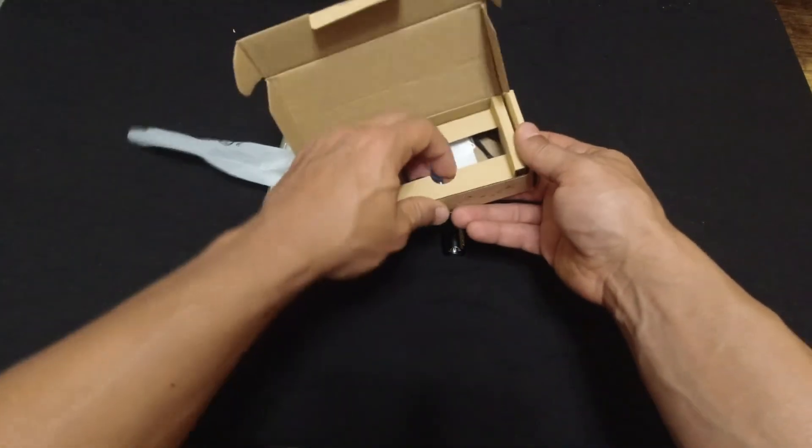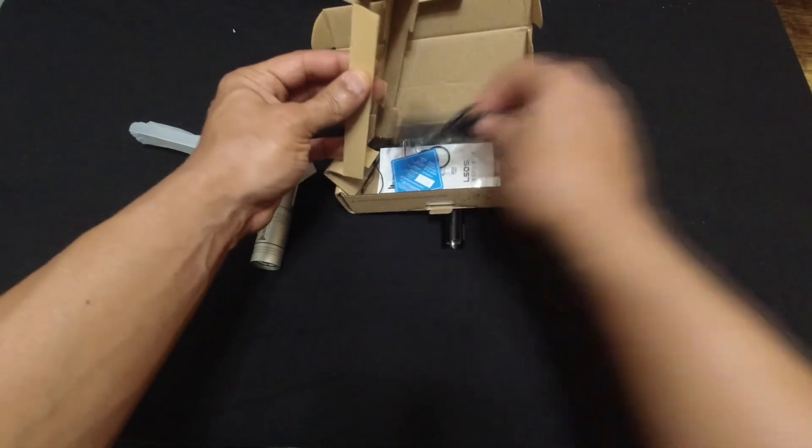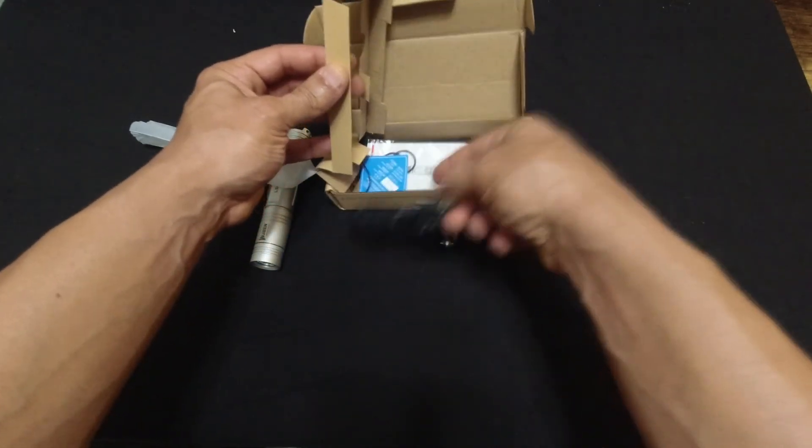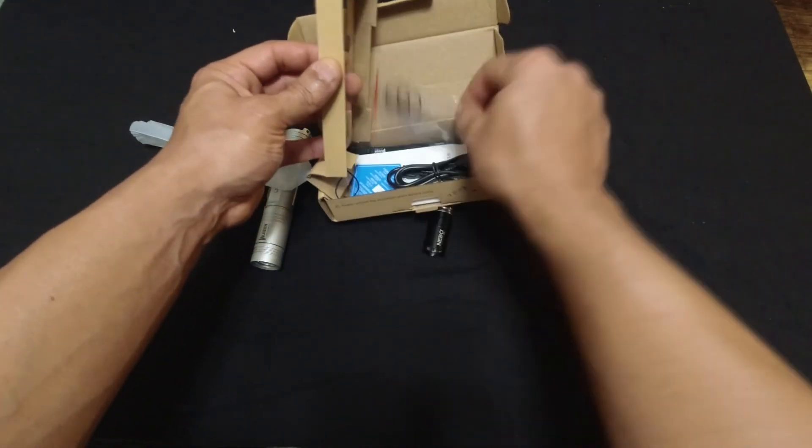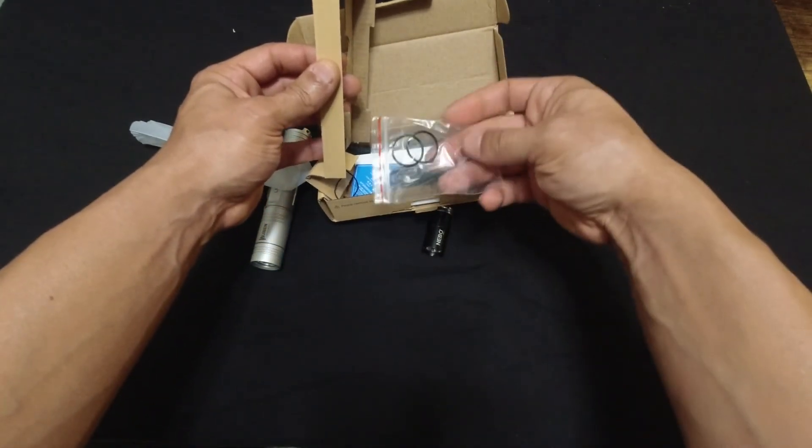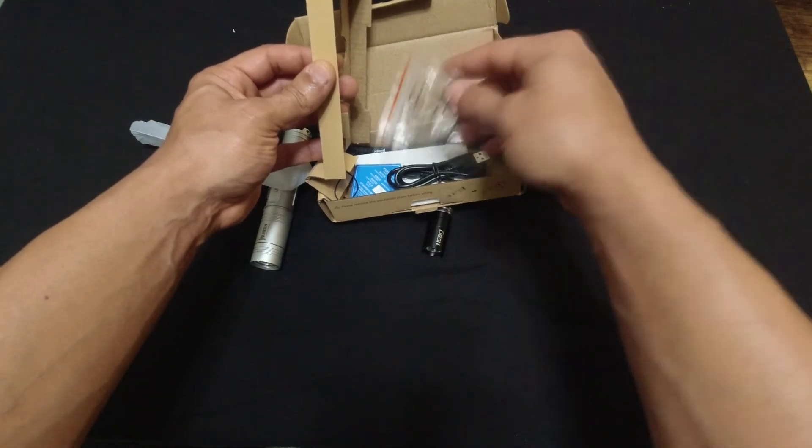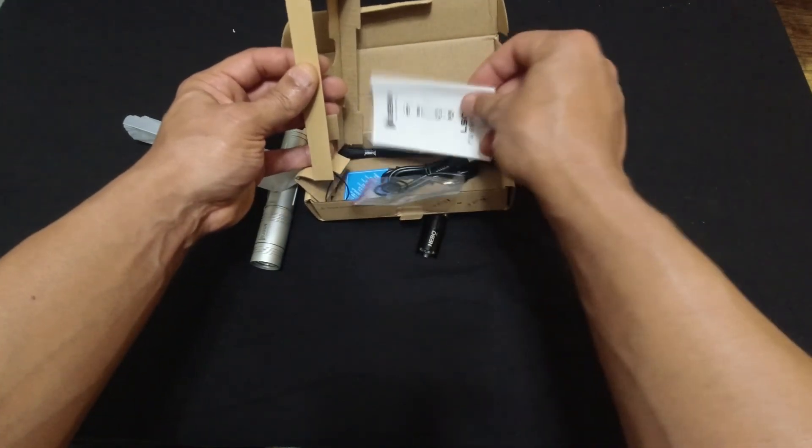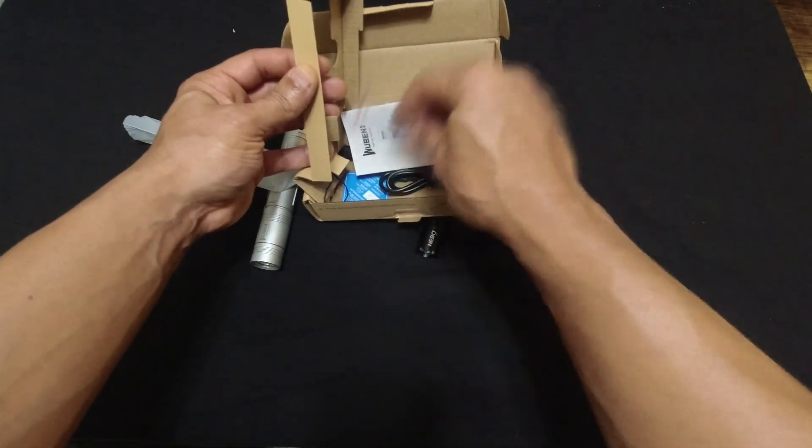And basic stuff just came in the box. The basic adapter which everybody has, you plug and charge. Extra little bands because it's waterproof and all that. And instructions that nobody's going to read.